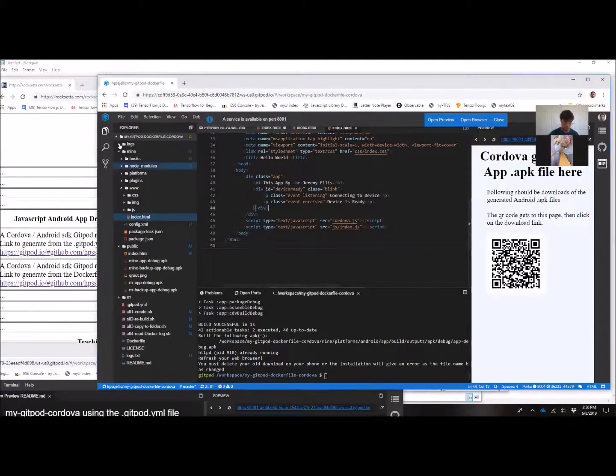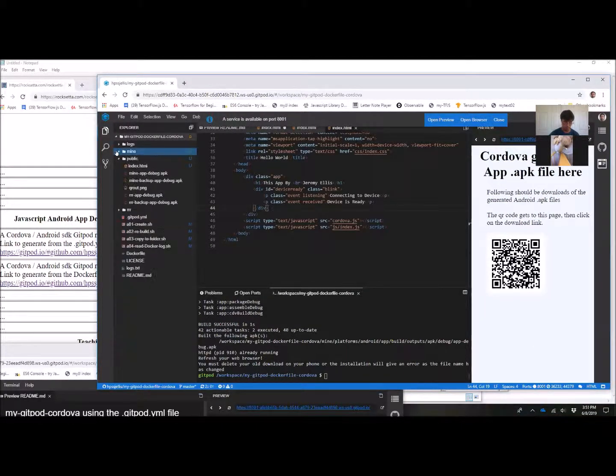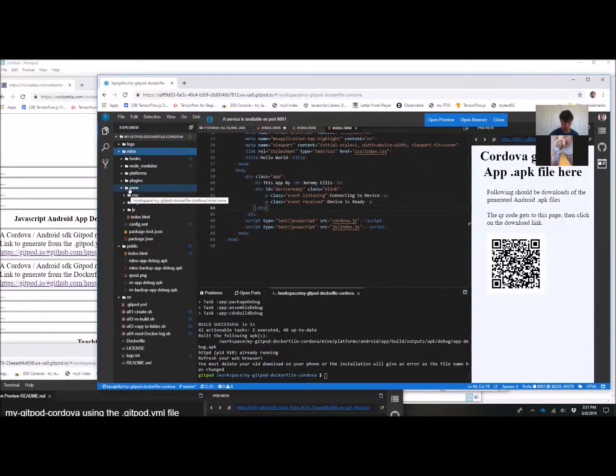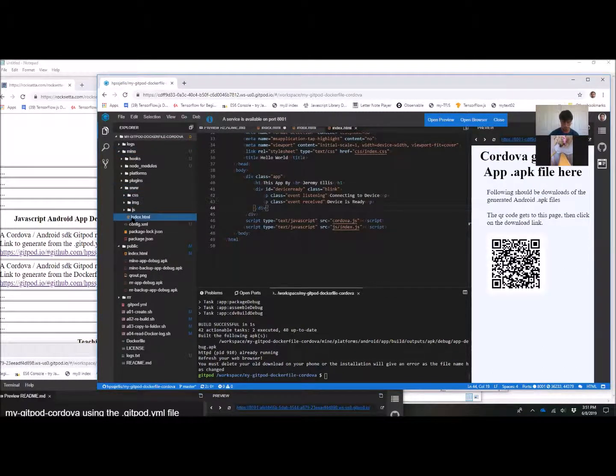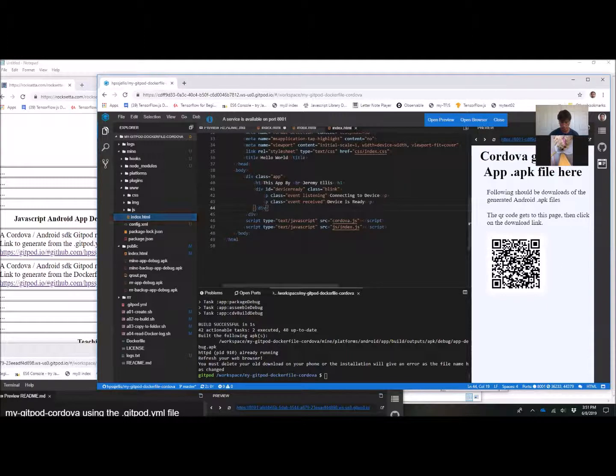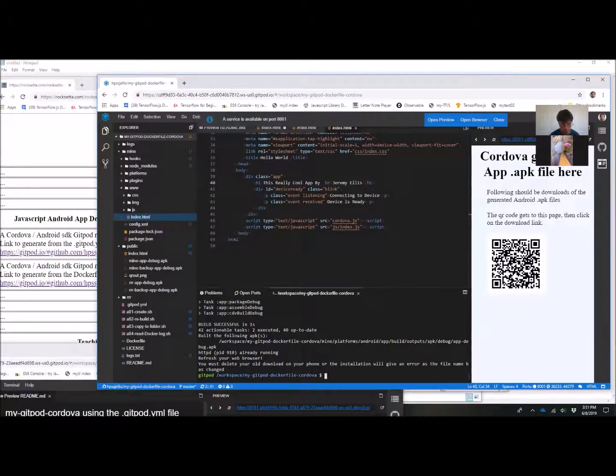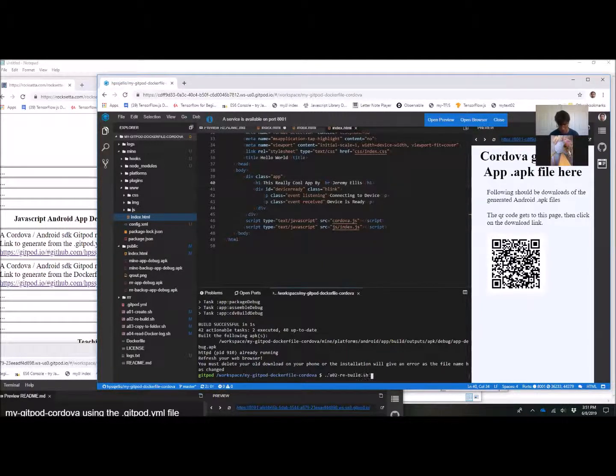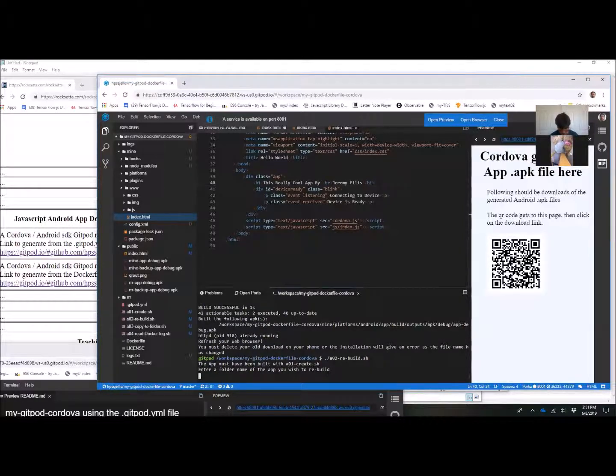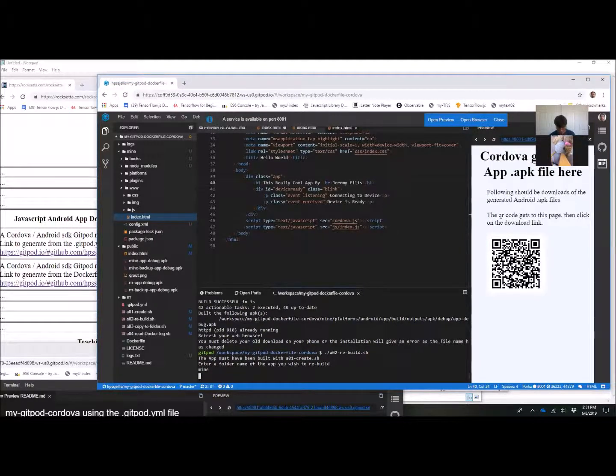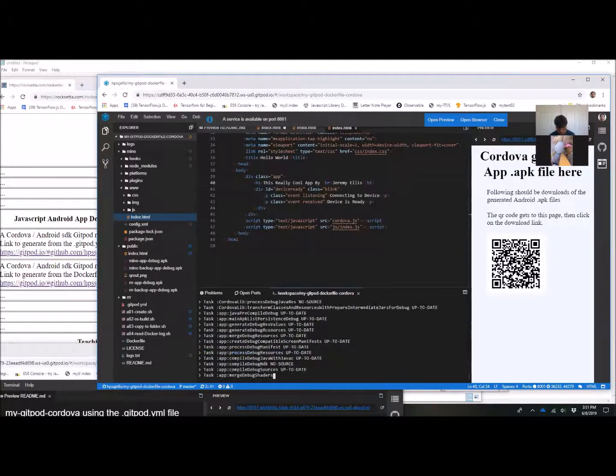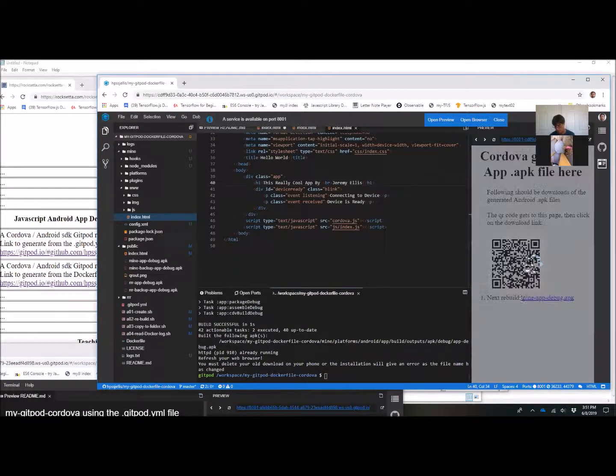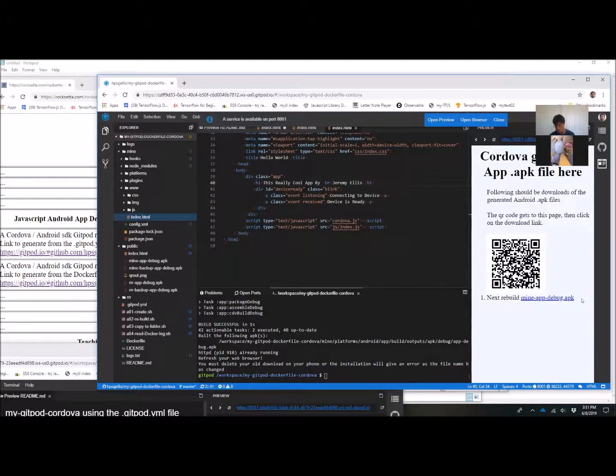I just made a new folder. Instead of RRR, I made mine. Go into the www folder, into the index.html. This really cool app by Jeremy Ellis. I just replaced that. Save. Then come down here, AO2, rebuild it. Watch the screen. Oh, I've got to type in mine. Watch the screen, see if it looks reasonably successful. OK. Refresh this. And there's the mine APK.